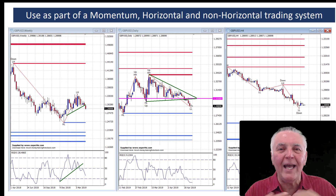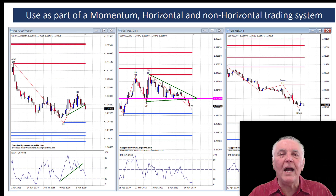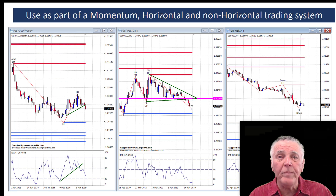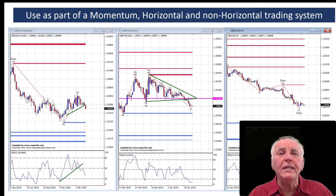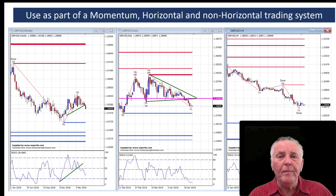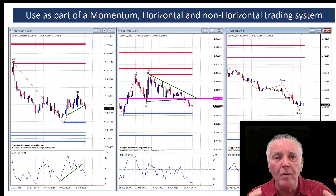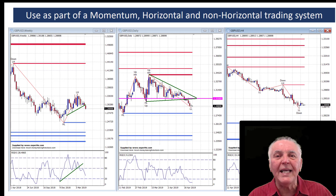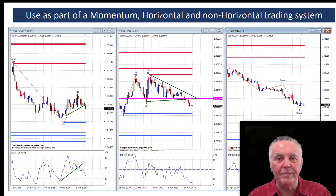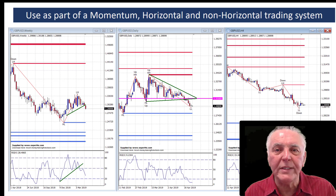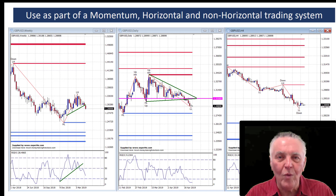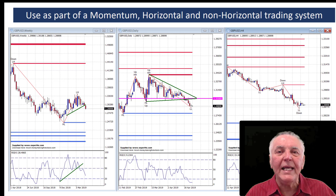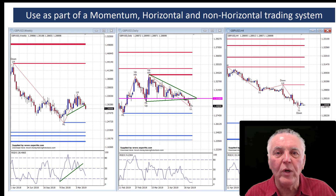We're going to be starting a new service in our daily setups forum, which will be based on the major market analysis techniques — basically momentum, horizontal support and resistance, and non-horizontal support and resistance. The zigzag indicator helps identify those particular elements. The service will be based on the weekly chart, the daily chart, and the 4-hour chart, and the zigzag indicator will play quite a big role in that analysis.